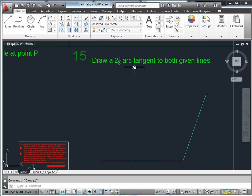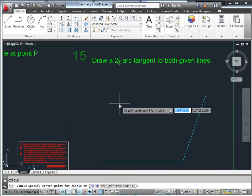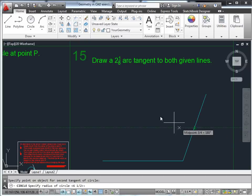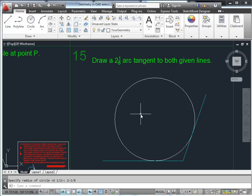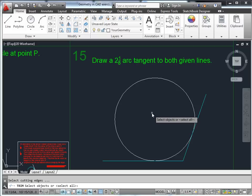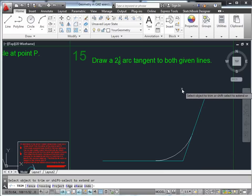Draw a 2-1/8 inch arc tangent to both given lines. The best way is to draw a circle using the TTR method (tangent-tangent-radius) from the down arrow. Specify the two lines you'll be tangent to, then specify 2-1/8 inches as the radius, then trim. The easiest way to trim is to not select any cutting element — just hit Enter and select the portion you want to trim out.